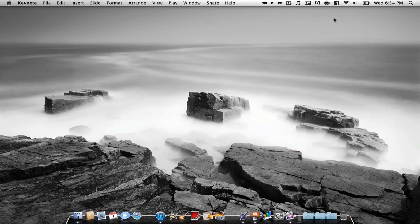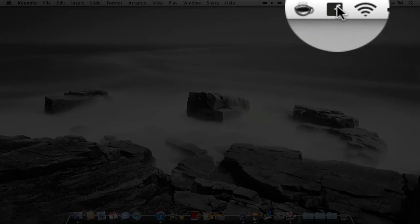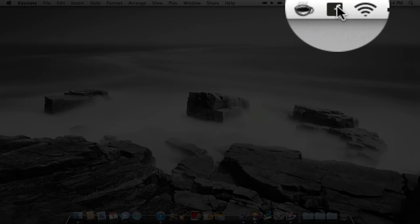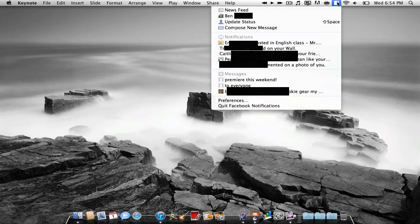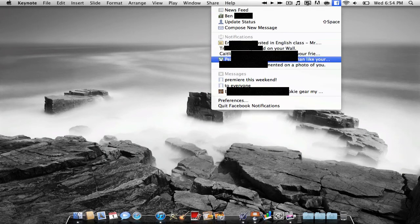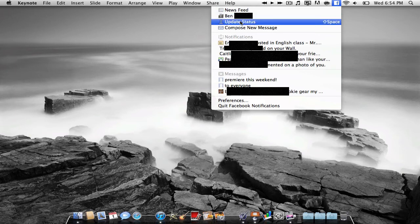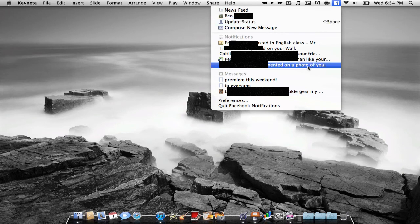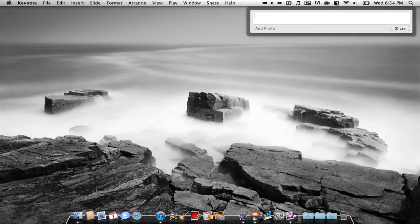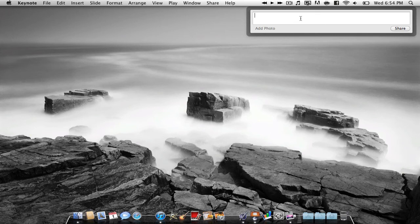The next application is a Facebook application. So what this is, is an application for Facebook that shows you all your recent notifications, messages, you can click your news feed and go there right away, update your status. I can update my status by just hitting Shift-Space, and it'll open up right here.